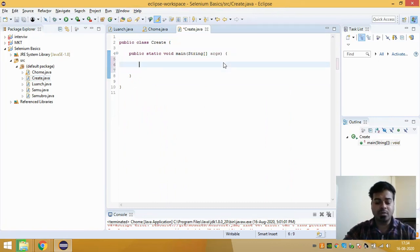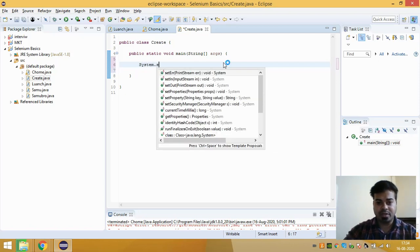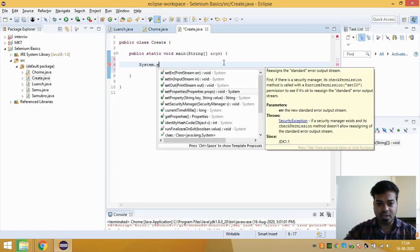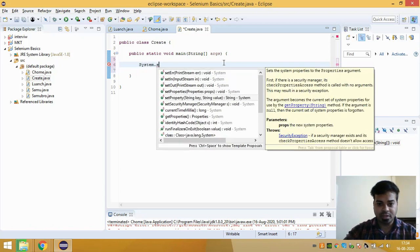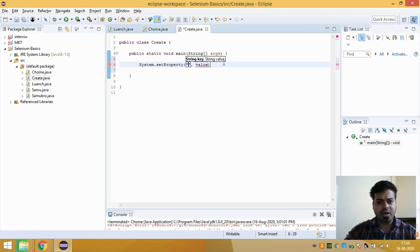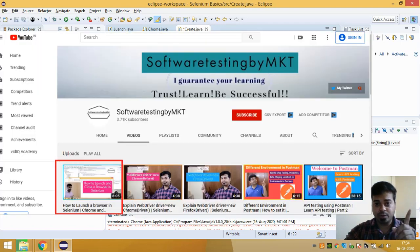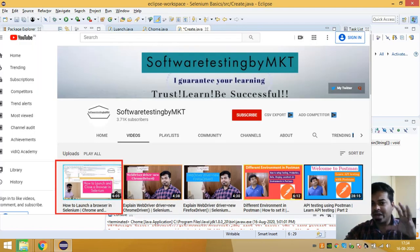And for that, I will be typing System.setProperties, key and value. If you are not getting this, I would suggest you watch this video. This video will help you to understand why I'm writing this.